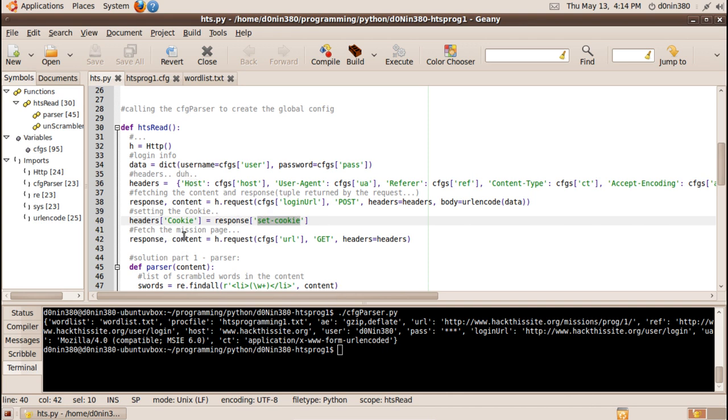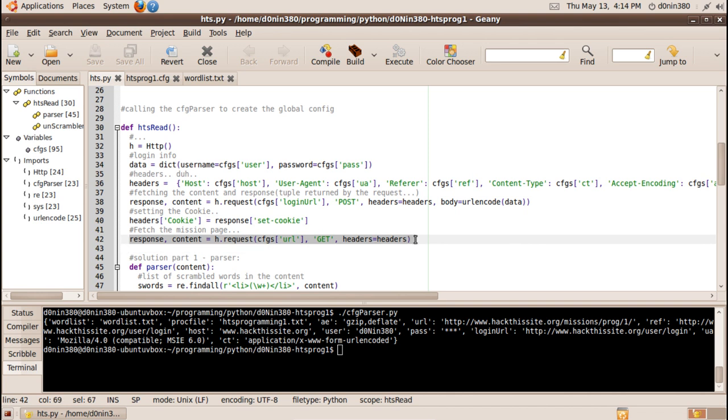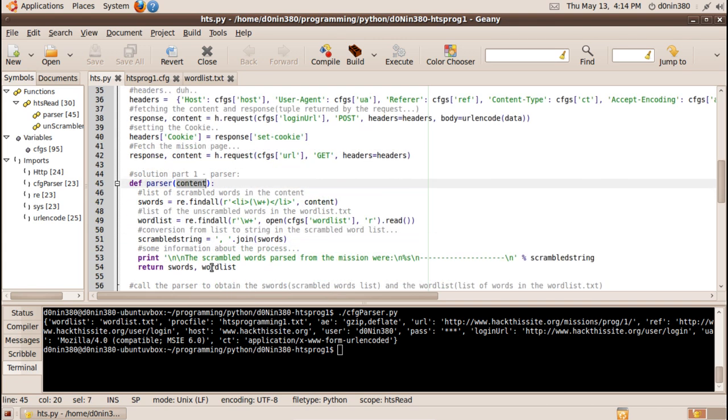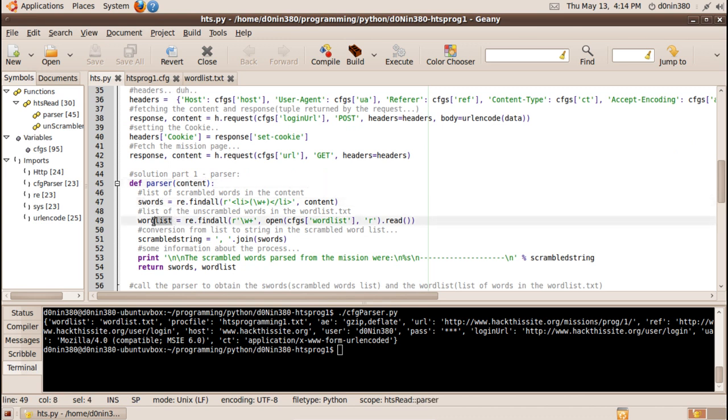And this here will just fetch the source code of the website of the mission. So this content is now what we will be using in our parser. So our parser what it does it returns a list there is an s or a list at the end of my variables so they are lists.